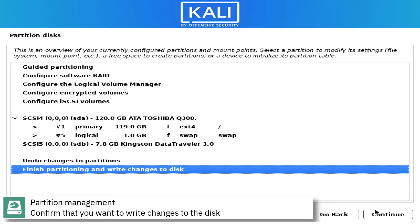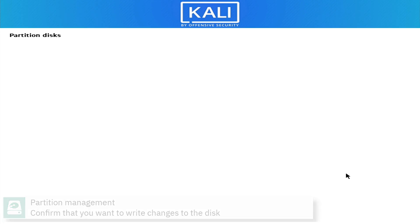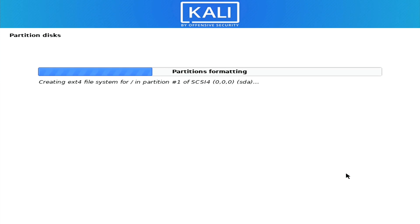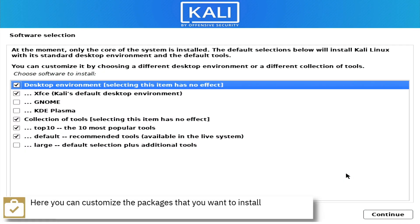Confirm that you want to write the changes to the disk. Optionally, you can select an alternative desktop environment and additional tools.